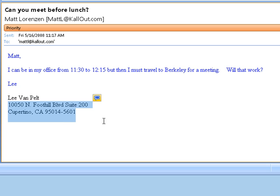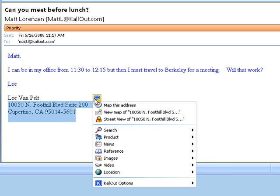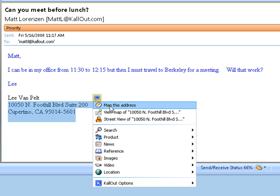If I hover over this target, I get the Callout context menu where the top choice is Map This Address. I'm going to go ahead and choose Map This Address.